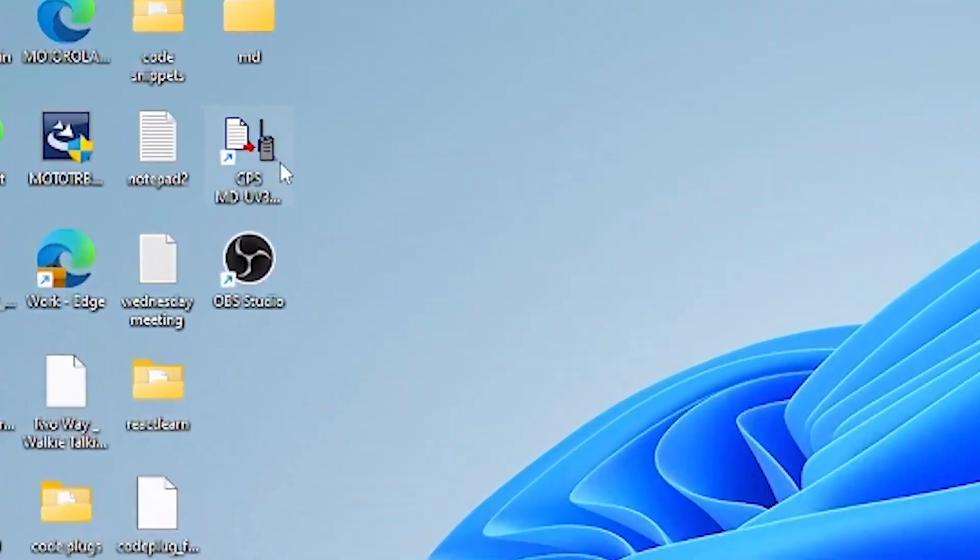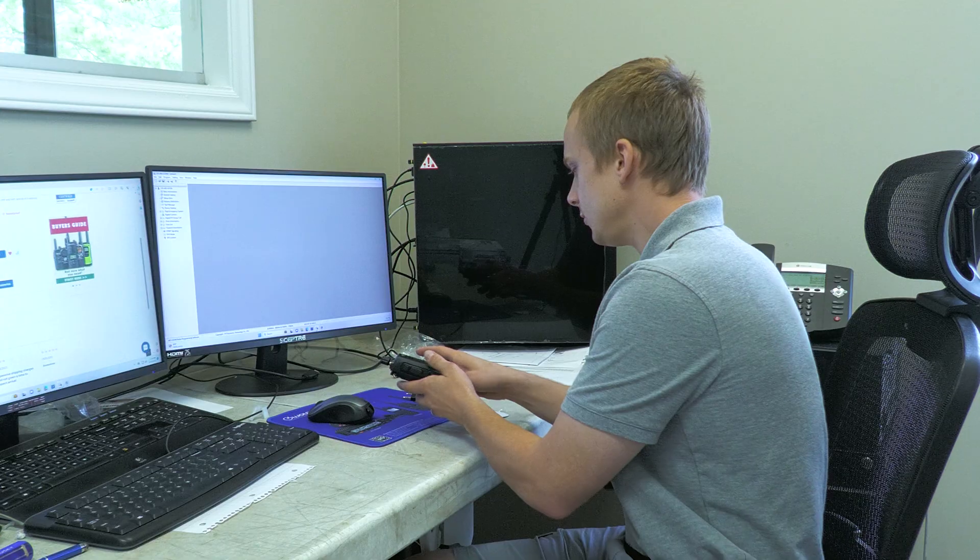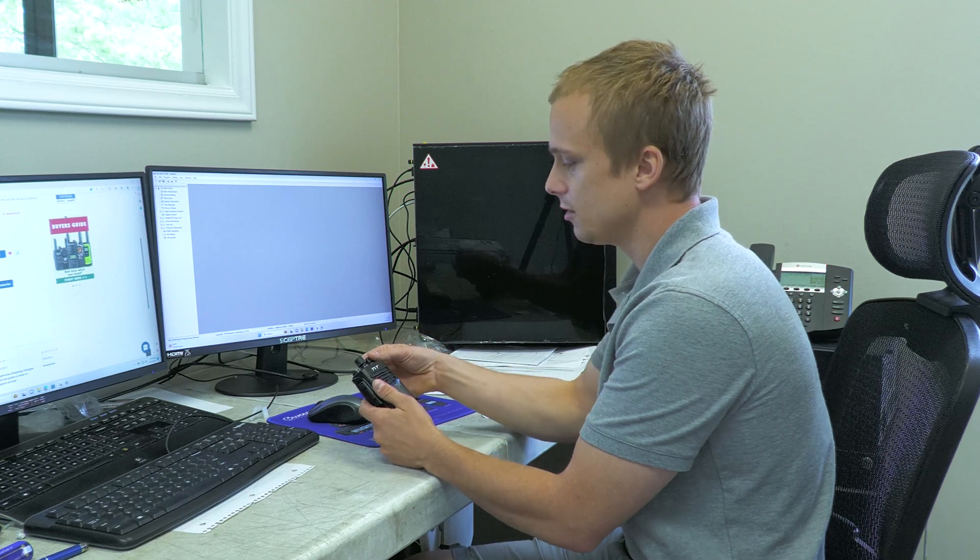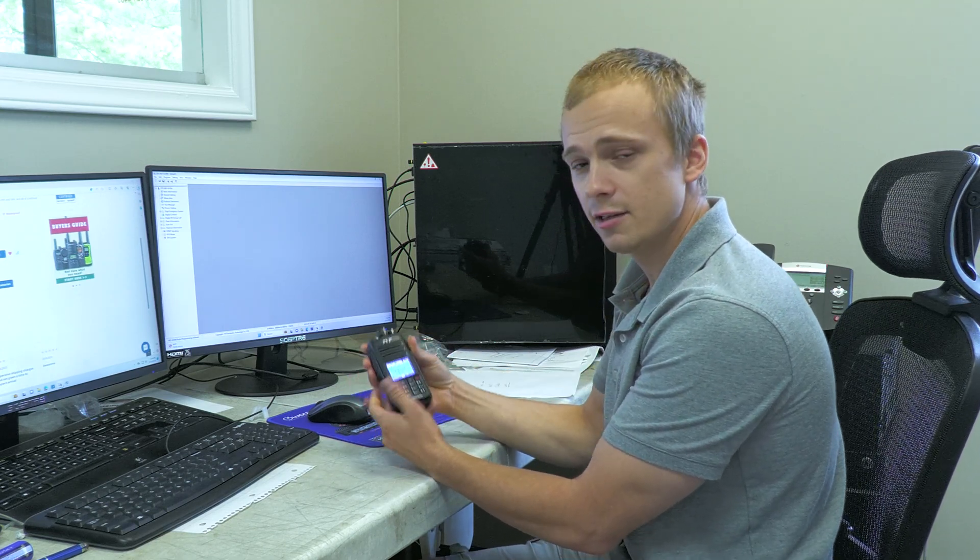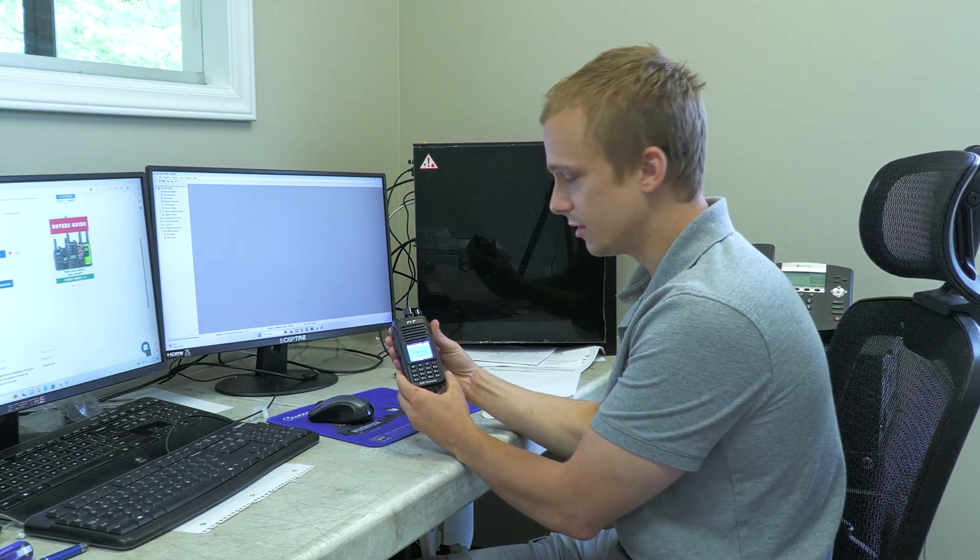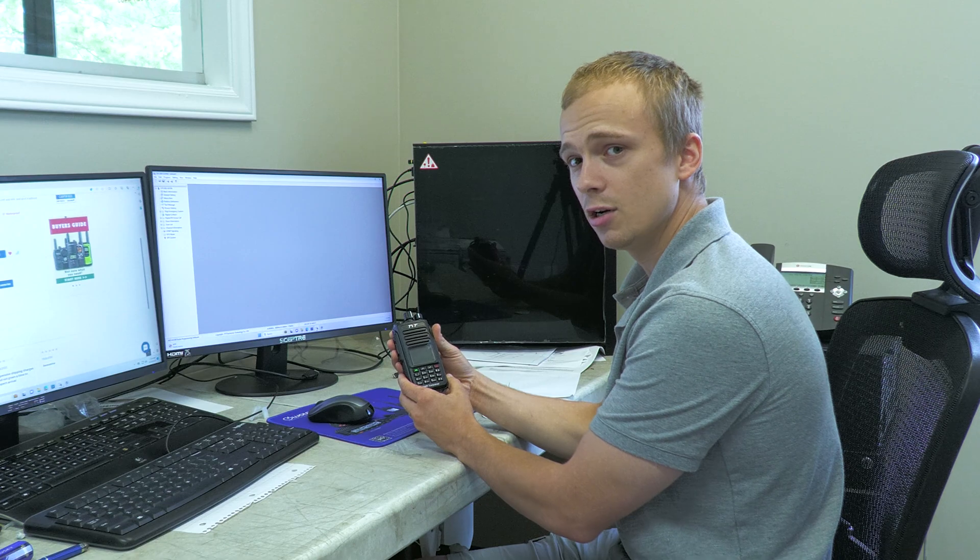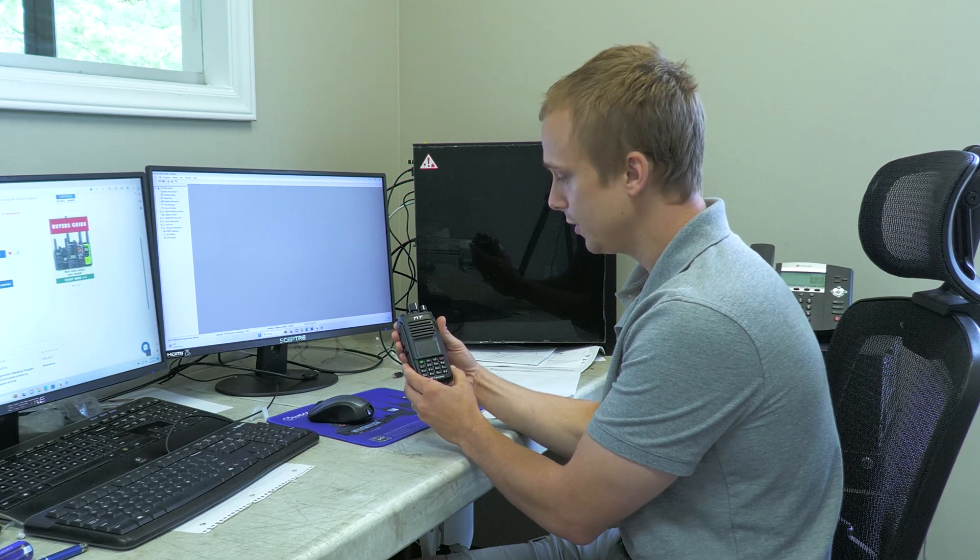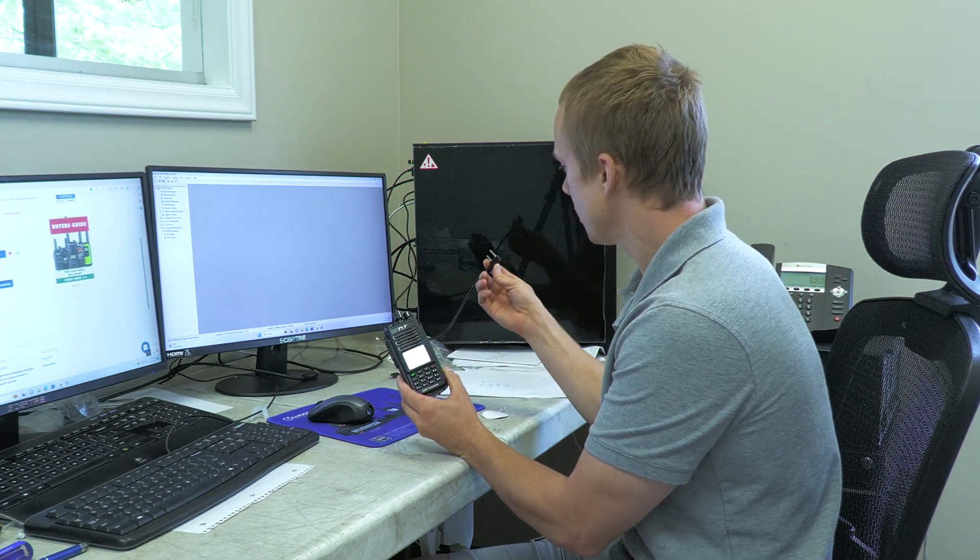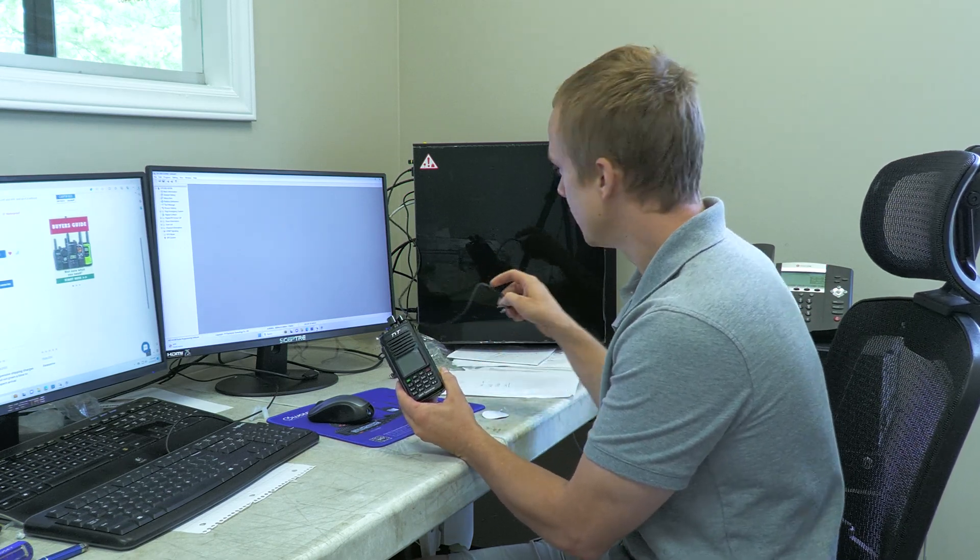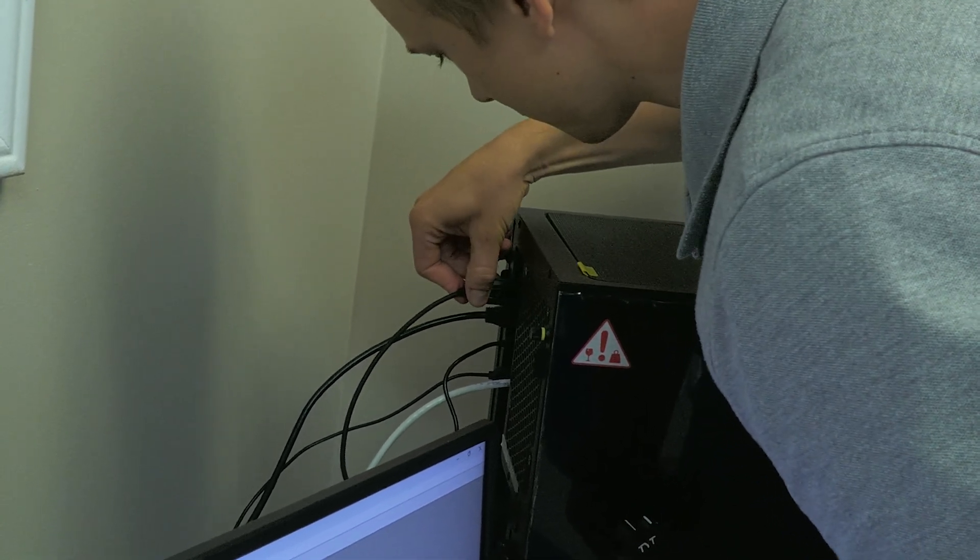Once that's set up, you're going to want to open up your MD390 software. Get your radio and ensure that it's in the off position. When your radio is fully turned off, plug your cable into any USB port on your computer.